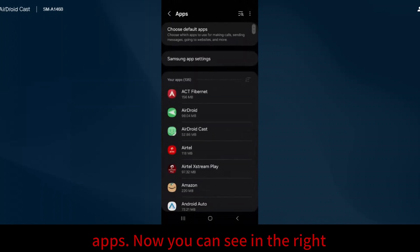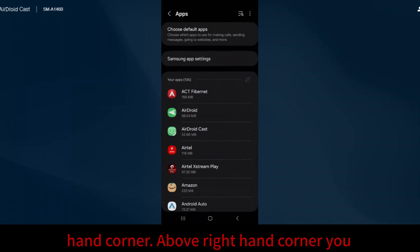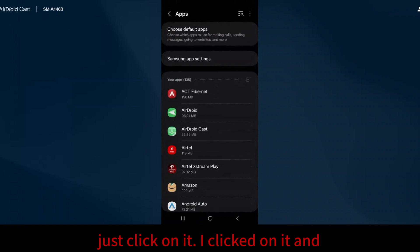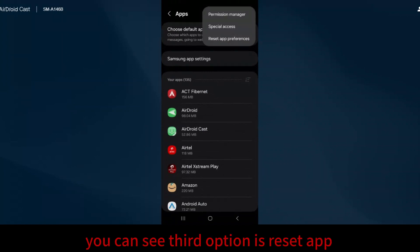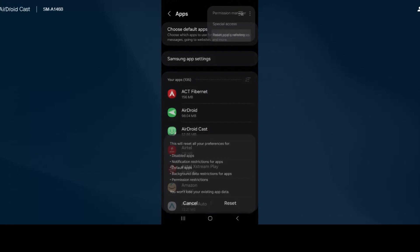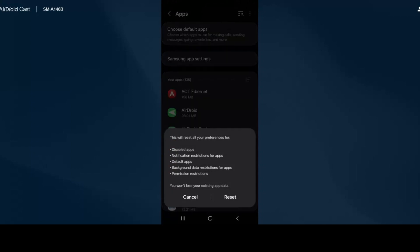Now in the upper right corner, you can see three dots. Click on it. The third option is Reset App Preferences. I click on Reset App Preferences, then click Reset.